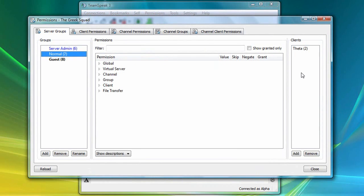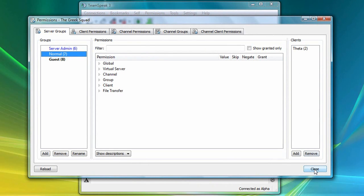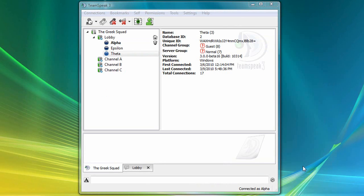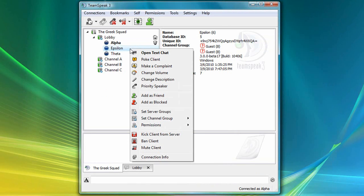Lastly, you can also add users to a server group, even when they're offline, by using your contact list. To demonstrate this, I'm going to close this window, then right-click on my friend Epsilon, and select Add as Friend. Notice his username is now highlighted in green.